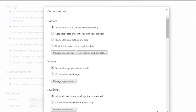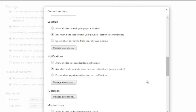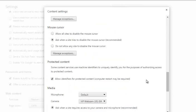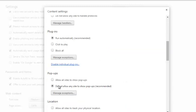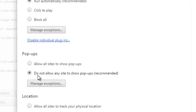From the content settings window, scroll down to pop-ups. As you can see, it's currently set to do not allow any site to show pop-ups, which is the recommended setting for Google Chrome.